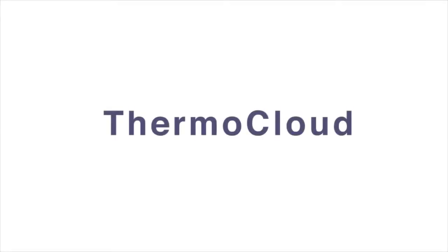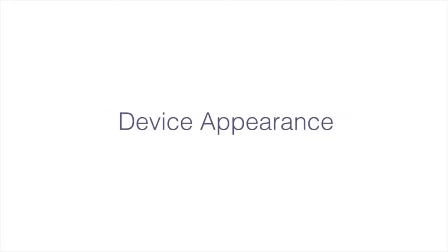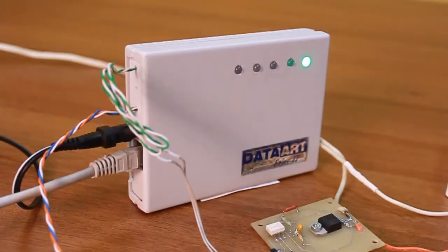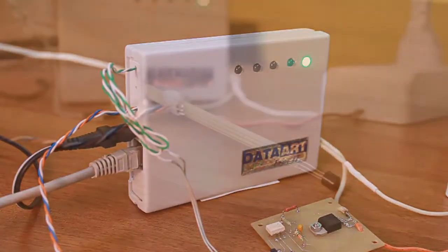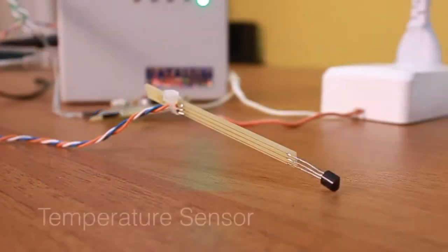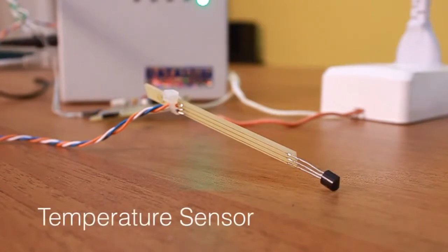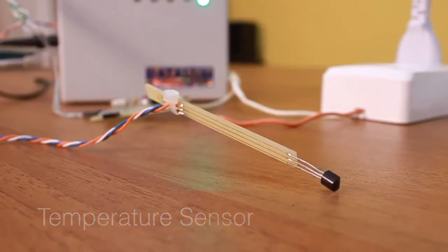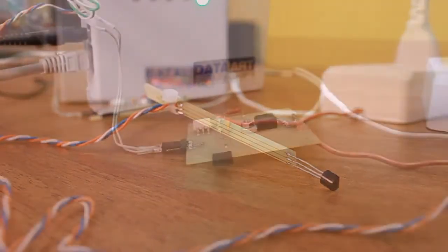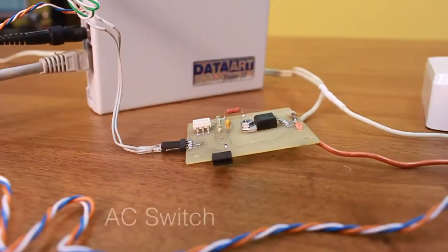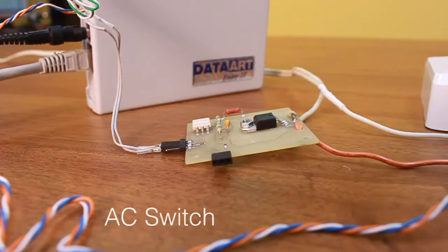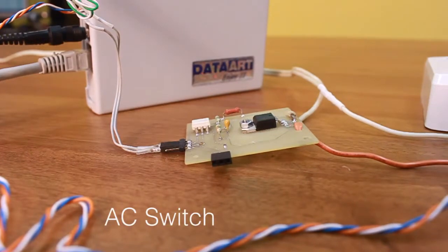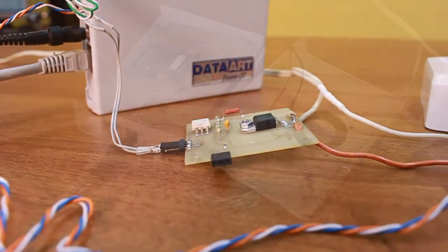ThermoCloud is a remote monitoring and control device developed using the DeviceHive framework. It is attached to a local network and uses a temperature sensor to measure the temperature of the surrounding environment. Also, the equipment attached to it can be remotely controlled.